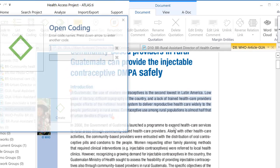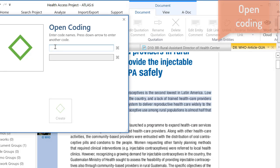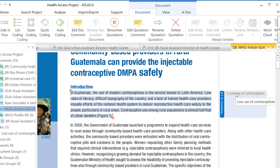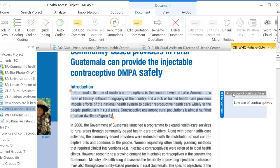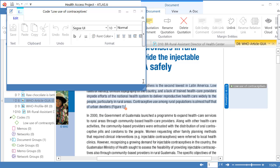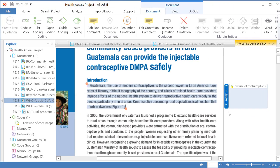Now I will select Enter Codenames and type in 'Low Use of Contraceptives.' A code was created — you see it on the margin, always horizontal, attached to a quotation, which is always shown as a vertical bar. You right-click on that code, select Edit Comment, and define the code. Then save and close that window.